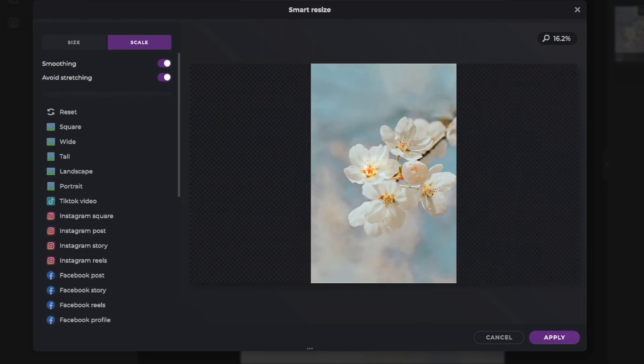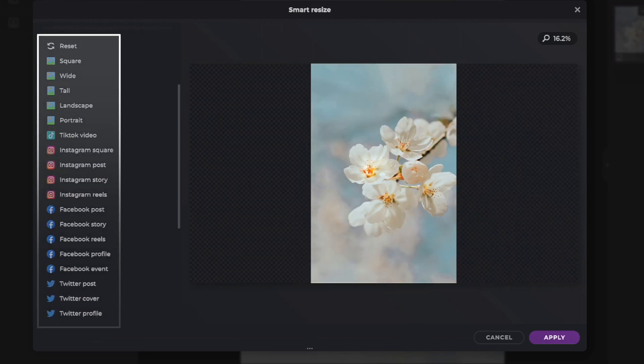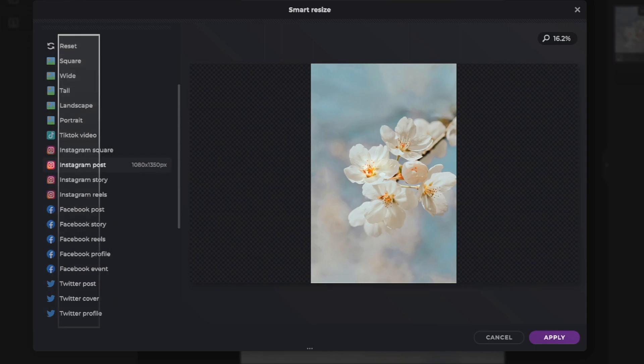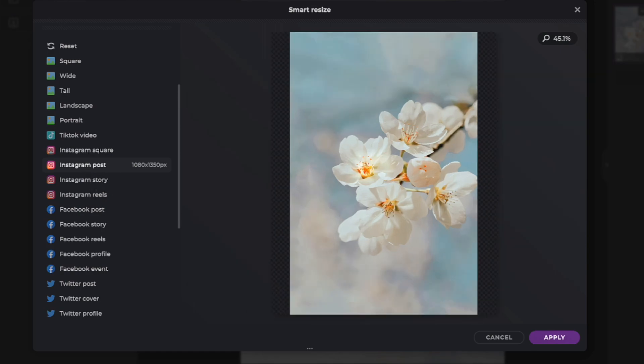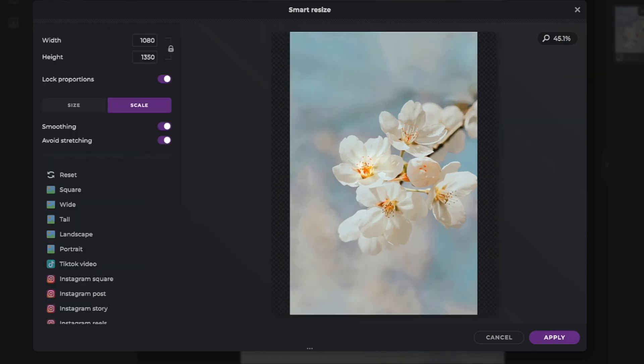Pixlr E offers a wide variety of pre-made popular social media platform measurements and sizes. By clicking on Instagram post, your image is now ready for exportation and to be uploaded to that site. When you're finished resizing, just click on Apply and your image is complete.